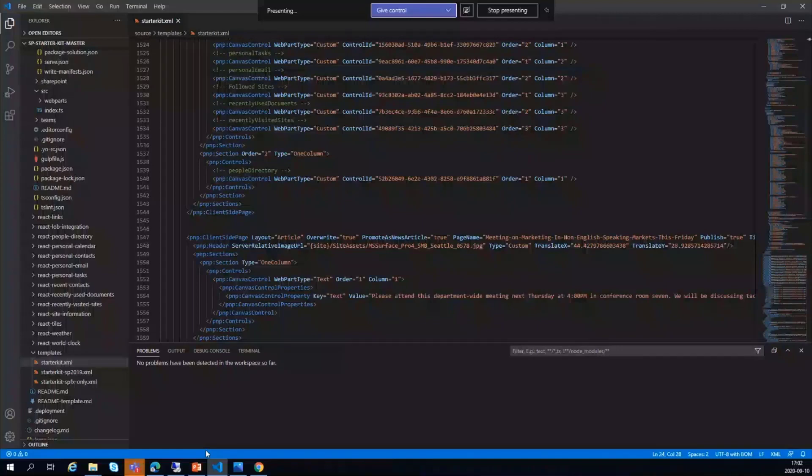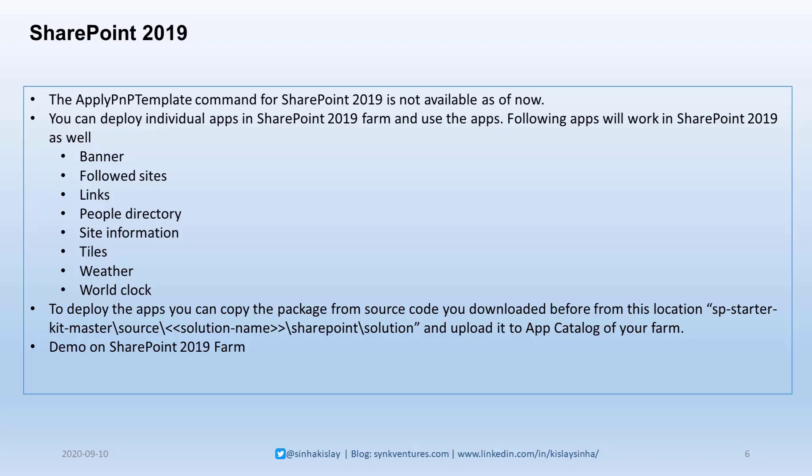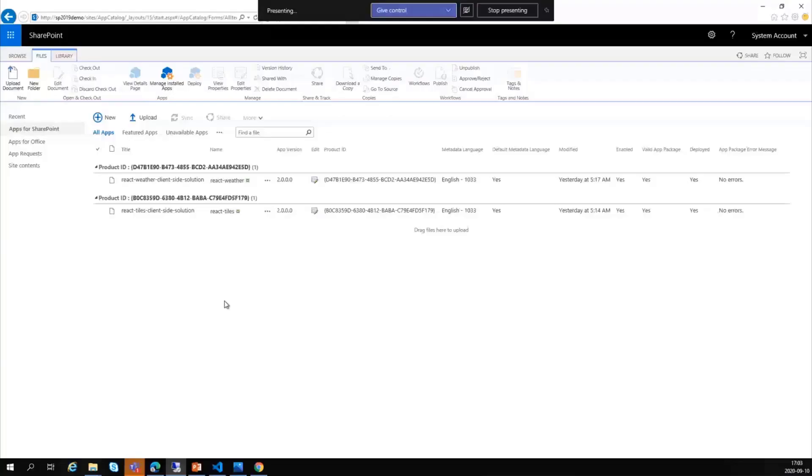SharePoint 2019—as I mentioned, some things work in 2019 also. The Apply-PnPTemplate command is not available as of now, but you can actually deploy individual apps in 2019 farm. These are the apps which will work—not all the apps work, only some of them. To deploy, you can just copy the package file from the solution folder which I have given here.